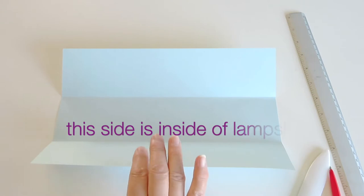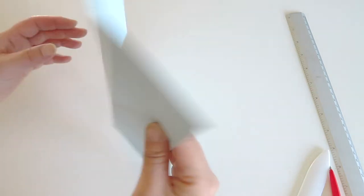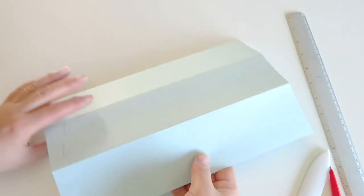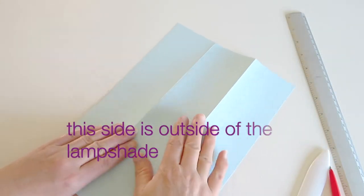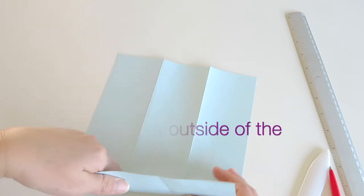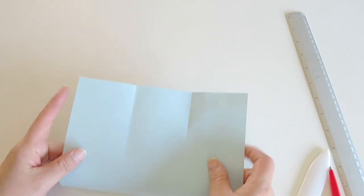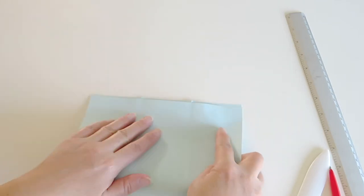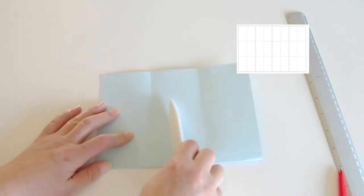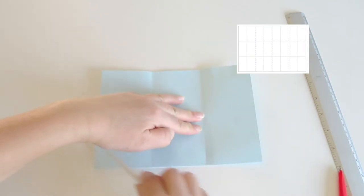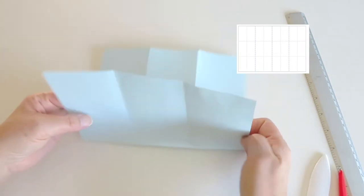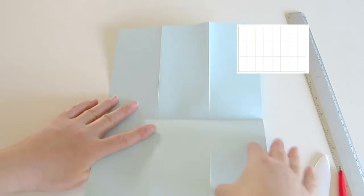And then fold another one as well. So I want you to remember, this side is actually inside of the lamp shape. Turn it over, and then now fold in half. As you see the pattern, so this is a valley fold.